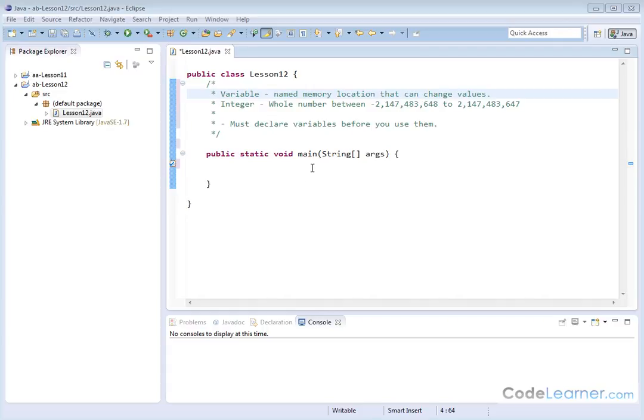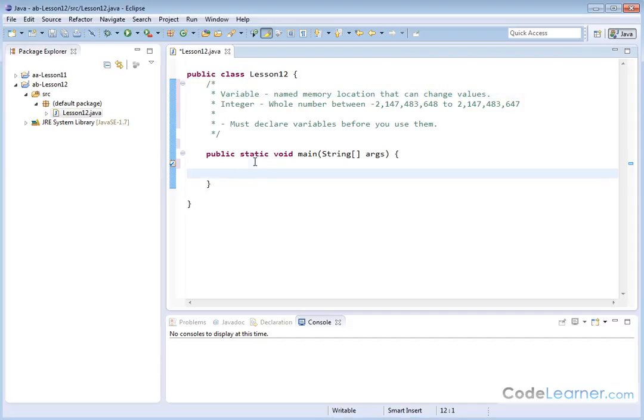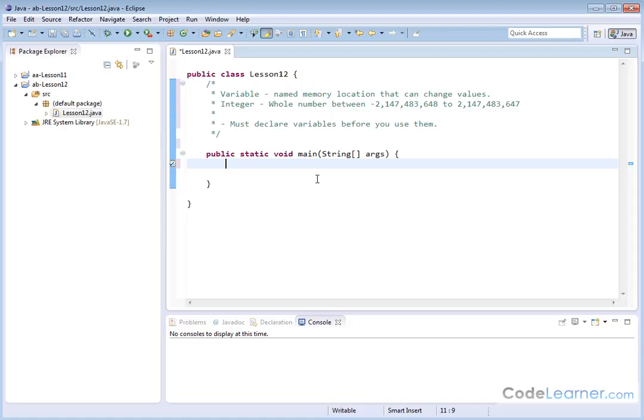Hello, welcome to this lesson. I'm Jason with CodeLearner.com. Here we're going to get down into some fundamental ideas of Java, and we're going to learn about variables. Specifically, we're going to learn about integer variables, which is the most common variable. You're going to use it constantly over and over.